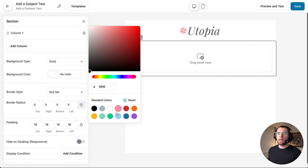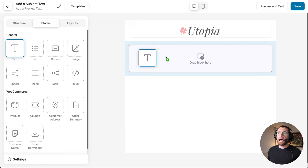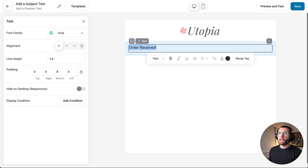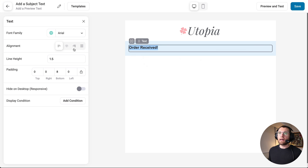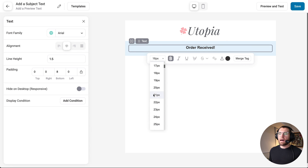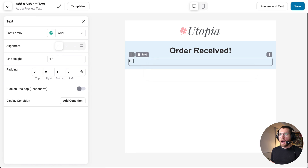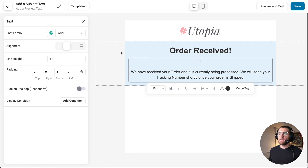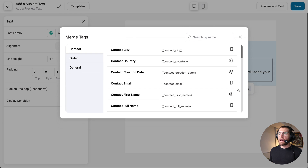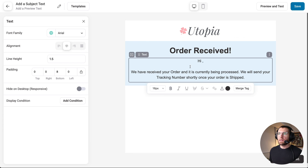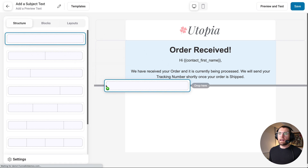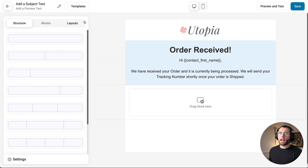Under that in structure, let's add a new row and change the background color of this section to a light blue. Inside there, let's add our heading — 'Order Received' — bold it, center it, and make it quite large. Then under that, let's add some more text: 'Hi,' and center that. Over here, let's add our merge tag for the contact's first name — copy and paste it in.